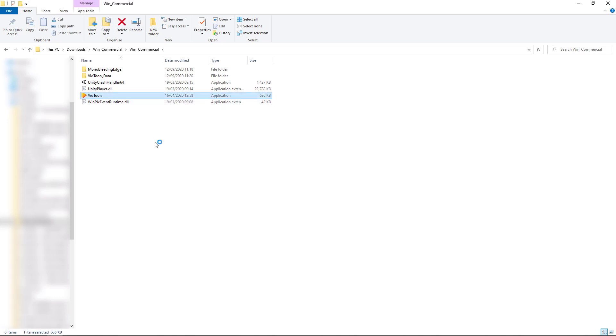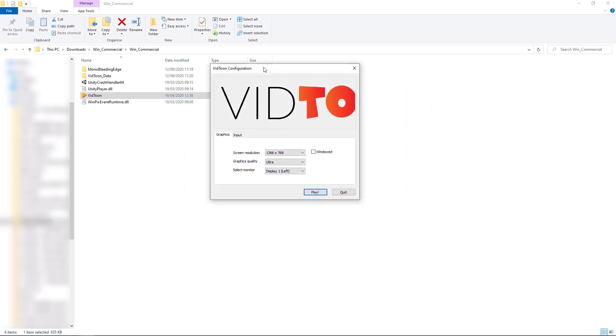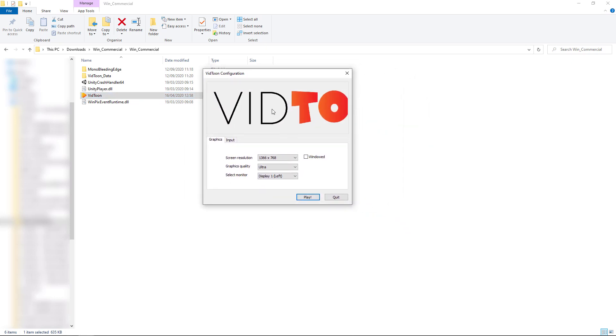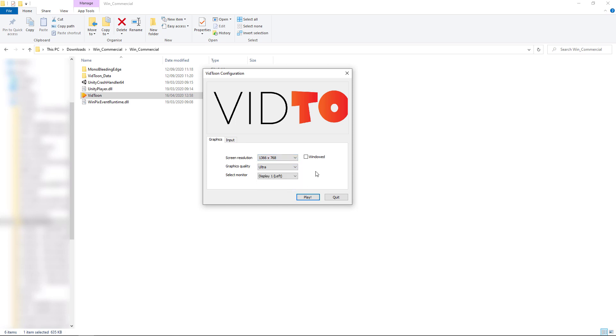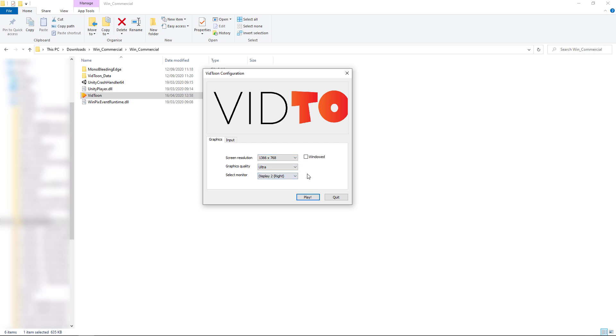So I click on VidToon or double click on VidToon and it starts to load. So here it is and we can change the screen resolution. I'm going to go for the highest here. I've never changed the graphics quality, I'll leave it at ultra and I'm going to put it on here because I'm using two monitors at the moment. So I'm going to click play.